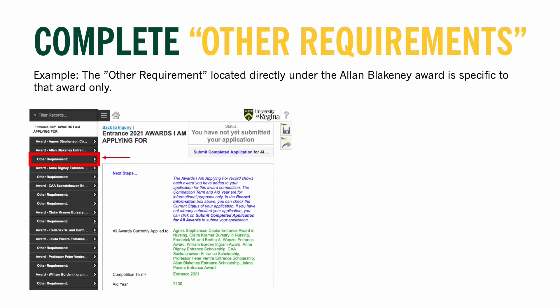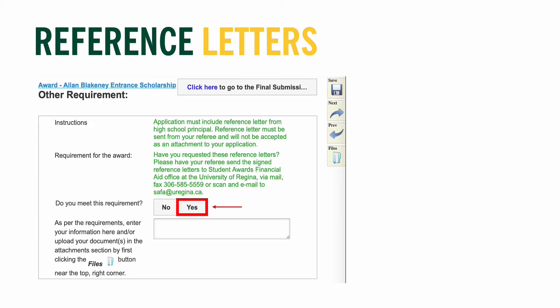Complete any sections found directly under the awards, as these apply only to the specific award they are listed under. For example, the Allen Blakeney Entrance Scholarship requires students to have their high school principal complete and submit a reference letter. This reference letter will only apply for that scholarship. Because reference letters must come from the referee, all you need to do is select 'Yes' in response to the 'Do you meet this requirement?' question. Ignore the submission option completely for reference letters.